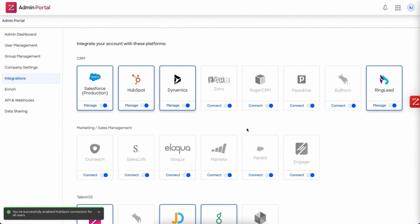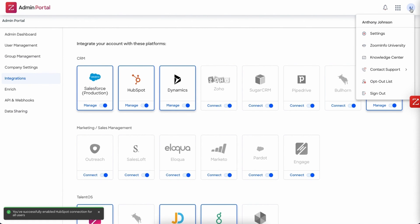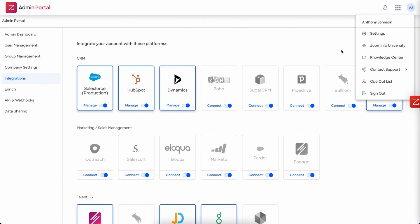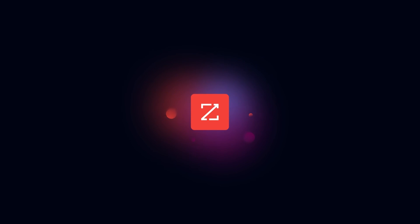Now if you guys have any questions you can reach us at integration support at zoominfo.com or if you click on your initials in the upper right corner and hover over contact support, you'll be able to reach us and we'll be able to help you out with any questions that you have. I hope you have a great day and I hope this was helpful.